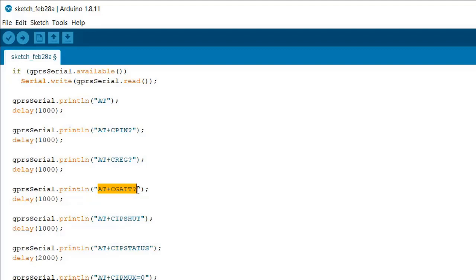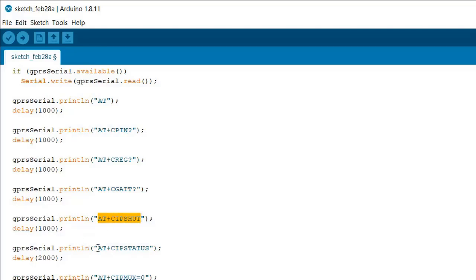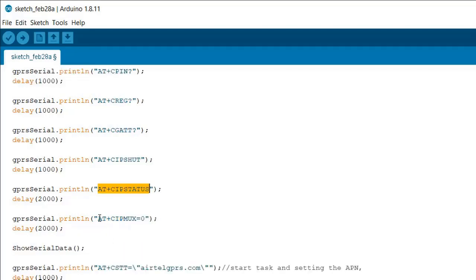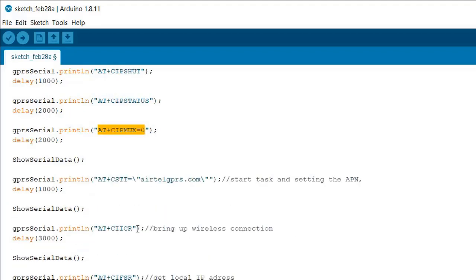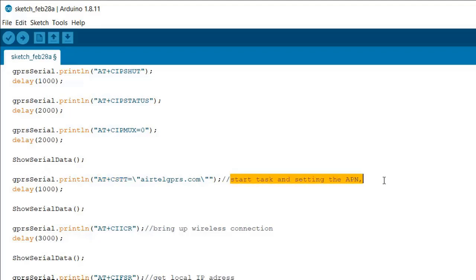The next one is AT+CGATT - it is used to attach or detach the device to the packet domain service. Now we have AT+CIPSHUT command, this will close the GPRS PDP context. Then we have AT+CIPSTATUS, it will return the current connection status whether the device is connected to internet or not. Then we have AT+CIPMUX, it configures the device for single or multi IP connection. Then we have AT+CSTT, it sets the APN, username, password PDP context.